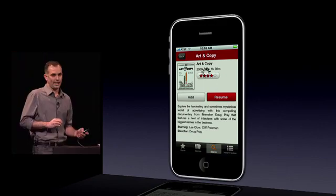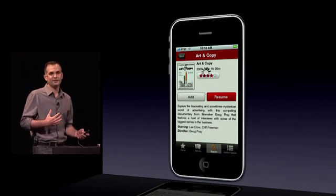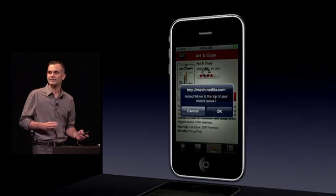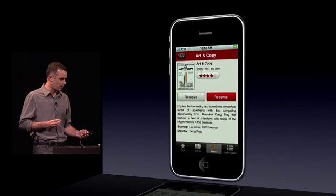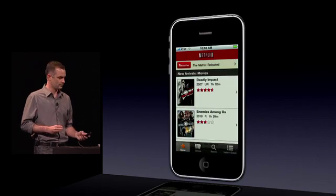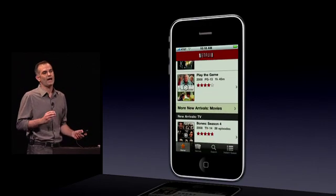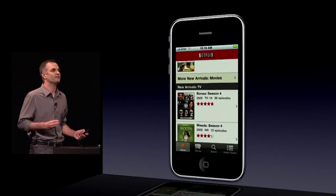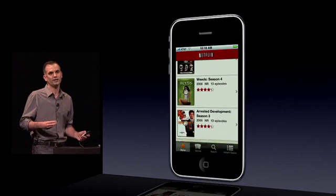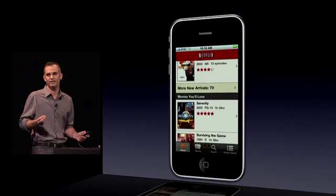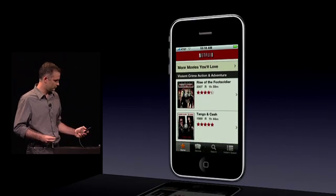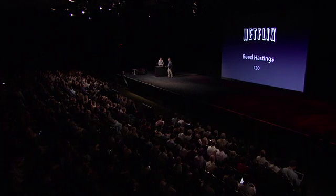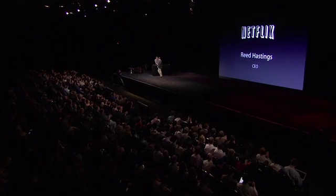Just like on the iPad, on the iPhone, Netflix is taking advantage of Apple's HTTP adaptive bitrate streaming technology to optimize playback over Wi-Fi and over 3G as well. Apple's technology allows us to seamlessly switch between networks, so you're going to get a great playback experience even when you're on the go. Netflix iPhone application — this summer, for free.